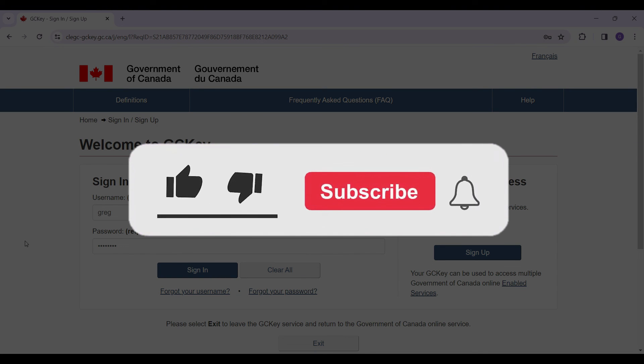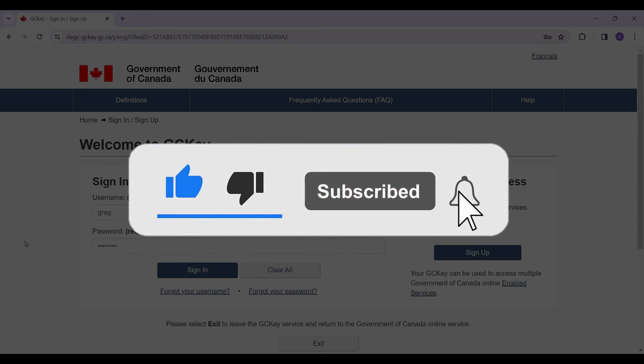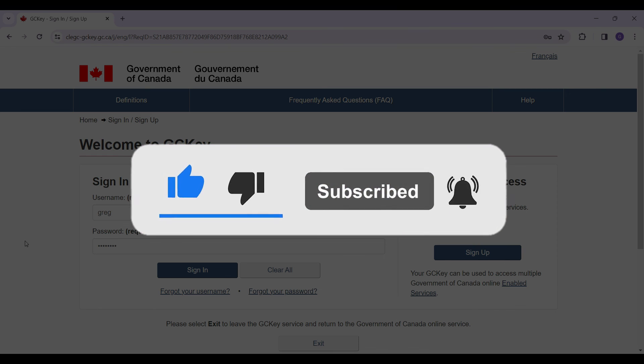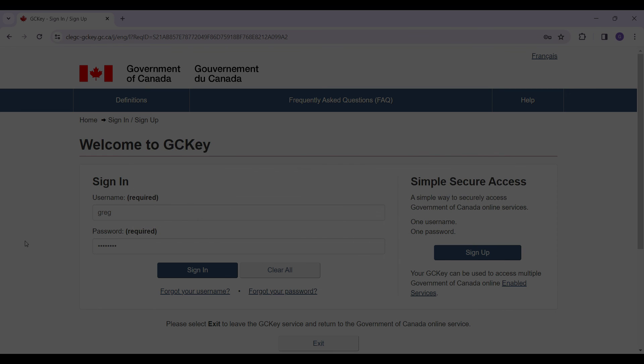Well guys, that's it for the video. Hope you found this video informative, and for more content like this do remember to hit like, share, and subscribe. Thank you.